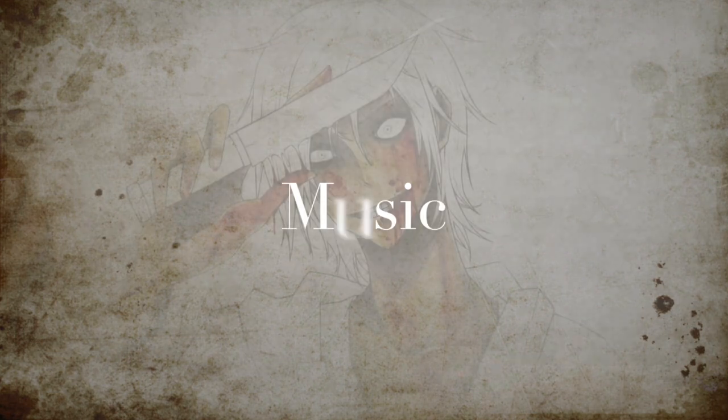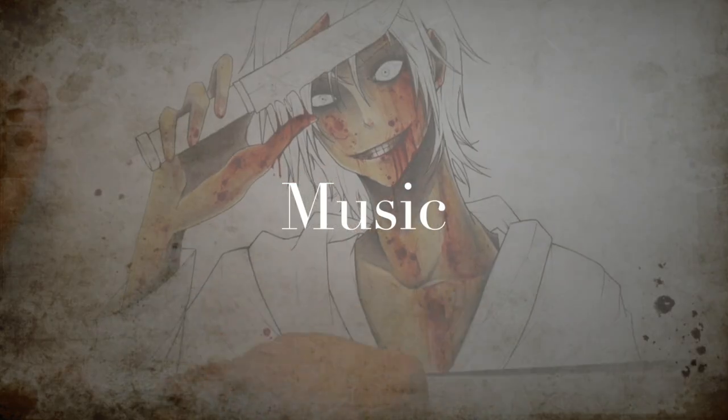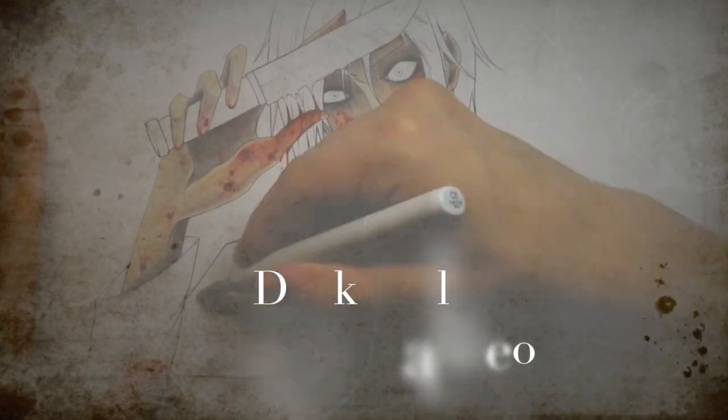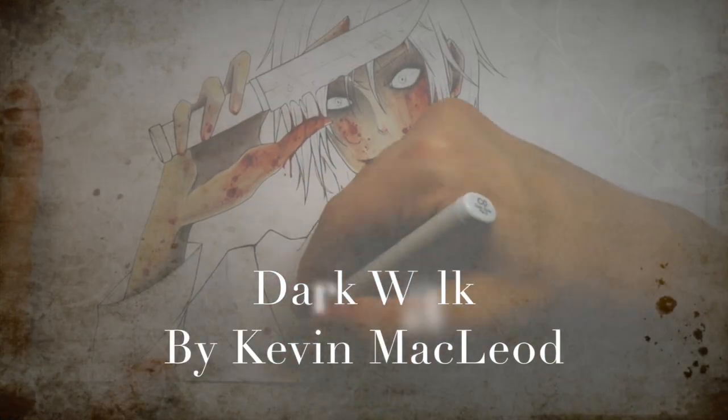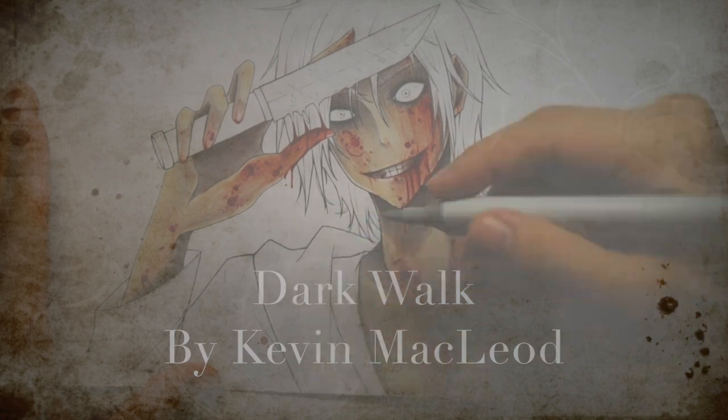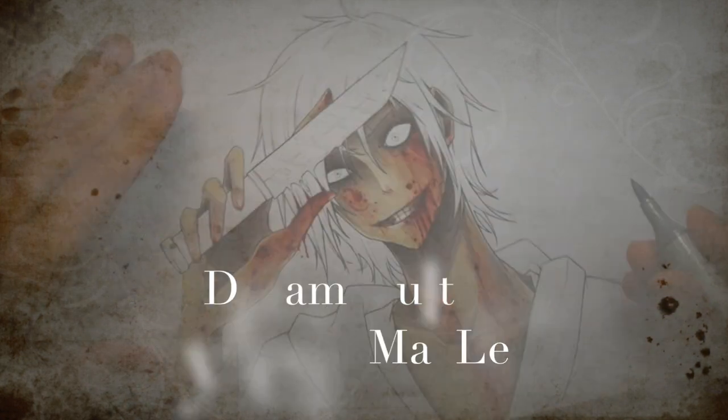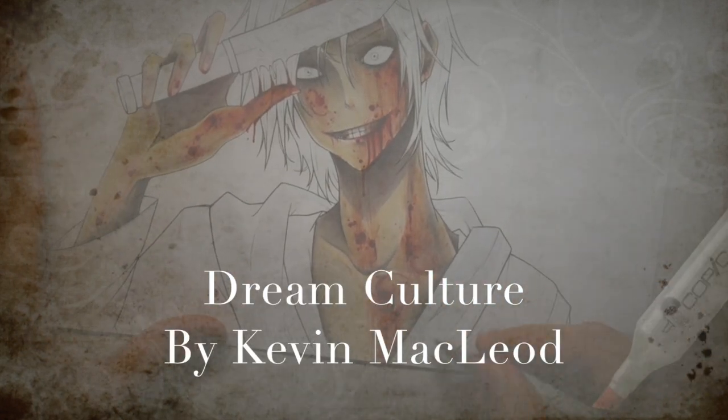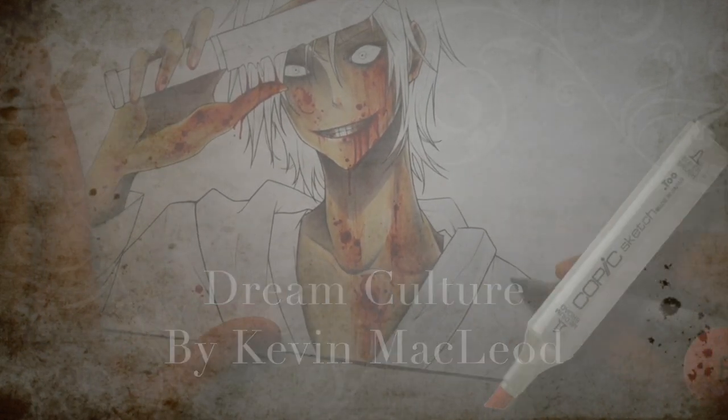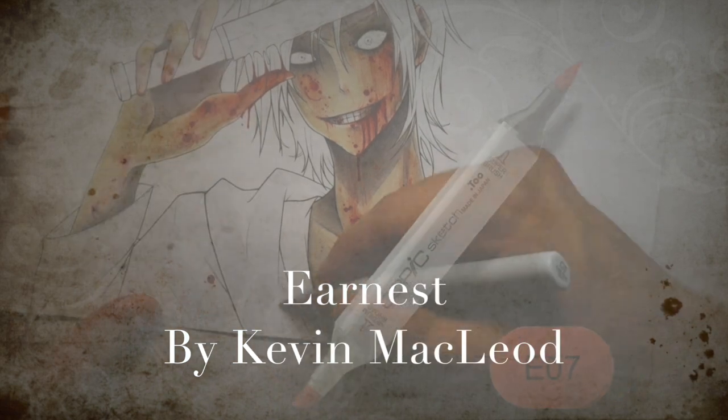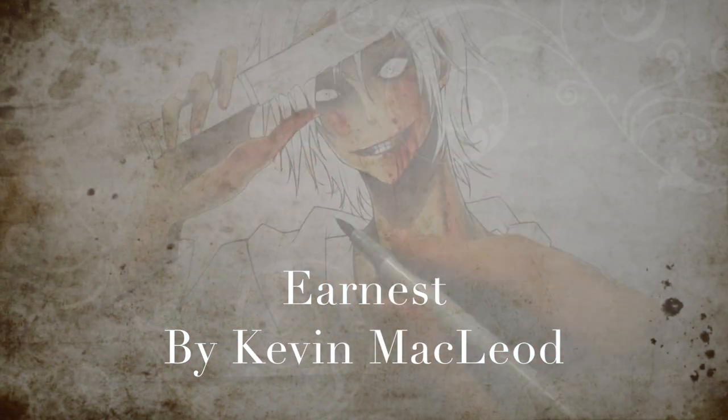Normally when you're using copics, you're trying to get like a smooth blend. When I color blood I'm going for the opposite, so I'm messing the colors round with a cherry marker and then I think I use light mahogany I believe it's called, which is like a brownish red. And that gives it a really cool look.